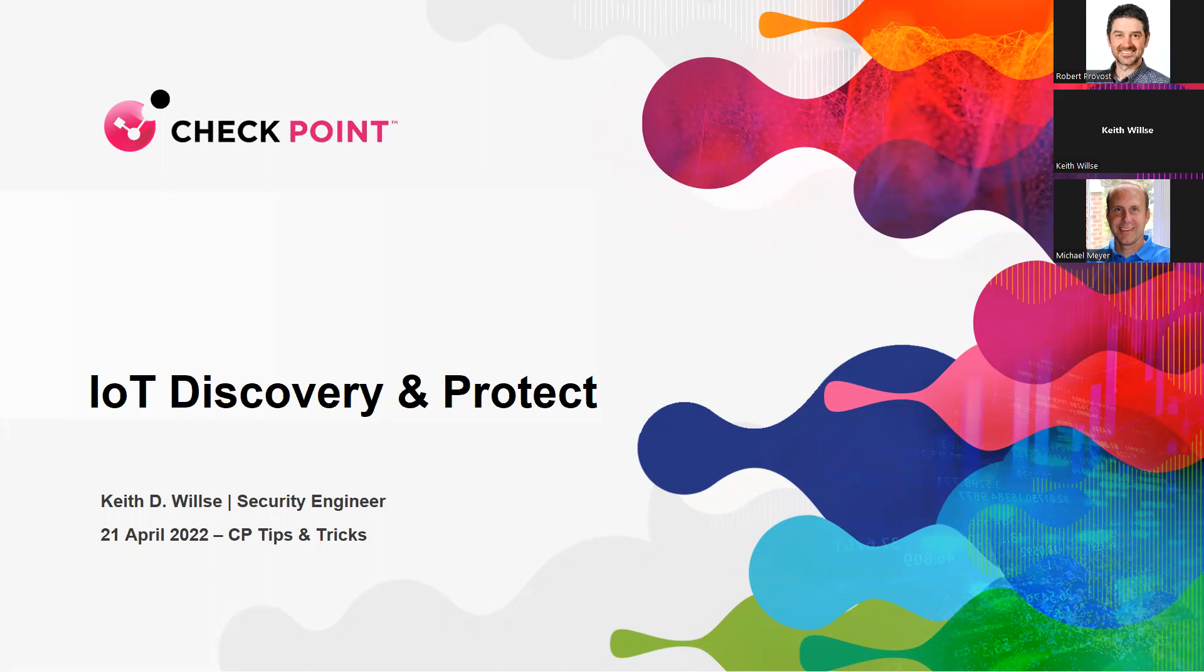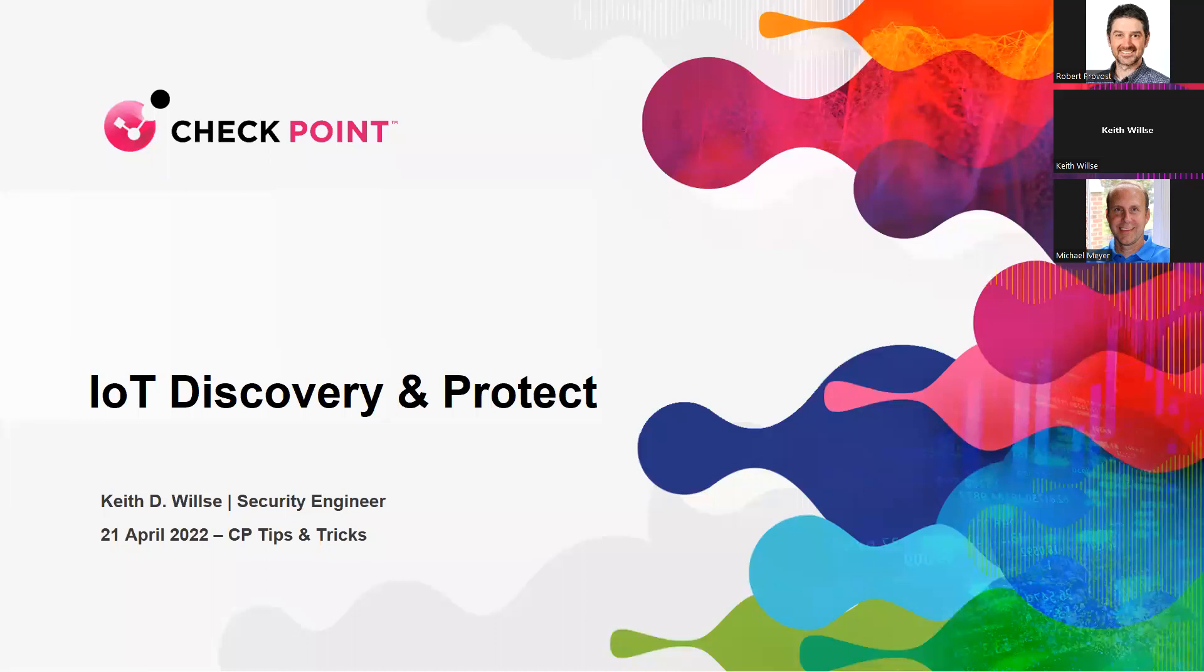Good morning, everyone. Thank you for joining this week's Tips and Tricks webinar. Today's topic is an overview of IoT Discovery and IoT Protect. Please use the Q&A chat if you have any questions. We'll make sure we answer those during the webinar. Our presenter today is an SE from Pennsylvania, Keith Wilsey.